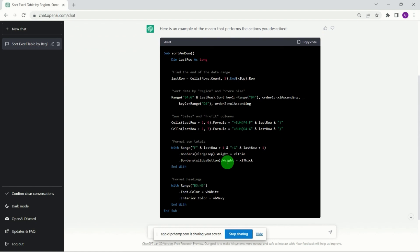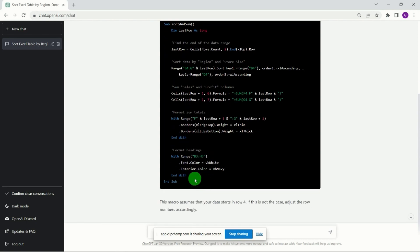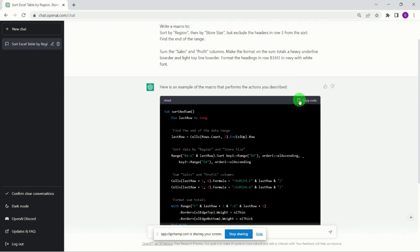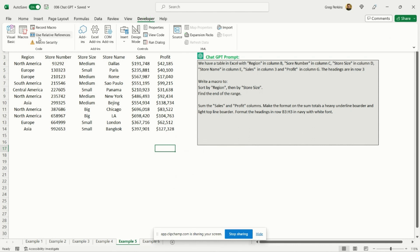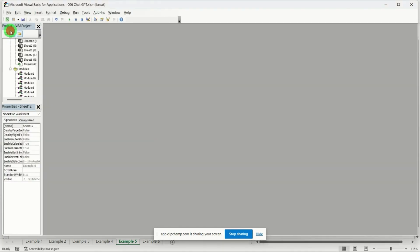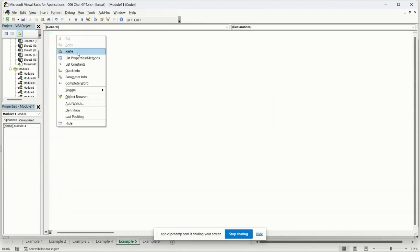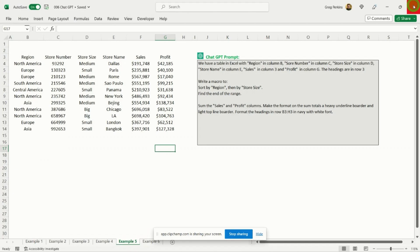And it's come out with this macro here. What it does quite useful is it just comments just up above the lines of code of exactly what it's doing. So here we can see it's finding the end of the data range, it's declaring a variable called last row, and it's sorting by region and store size. It's summing our sales and our profit, it's formatting the subtotals, and then it's going and it's formatting our headings as well. So if I copy that, so what I'm gonna do is go up to Developer tab and then go across to Visual Basic, and I'm gonna insert a module. So a module is just a blank canvas where we're going to enter in our code. So paste that in for the moment, and then we're just going to exit out of these two screens.